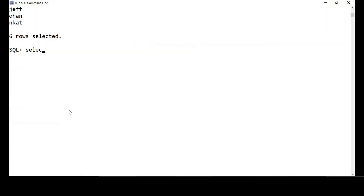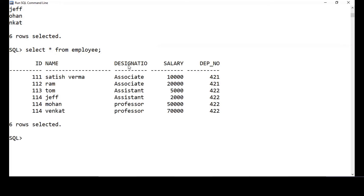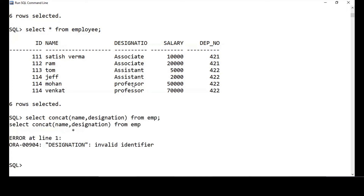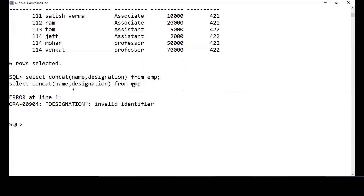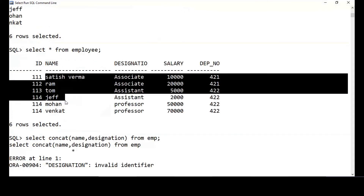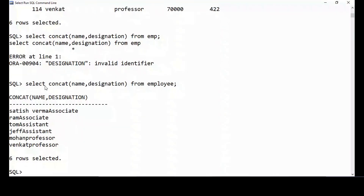Let's also look at concatenation — joining two columns together. The method is CONCAT. So: SELECT CONCAT(name, designation) FROM employee. This concatenates the name 'Satish Varma' with the designation column and displays both joined together. That is the use of the CONCAT method.